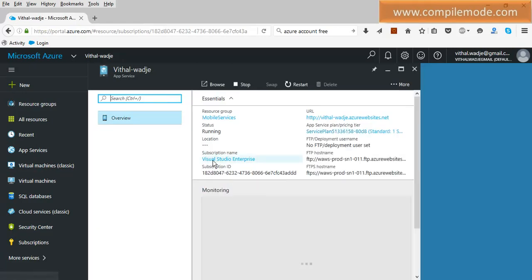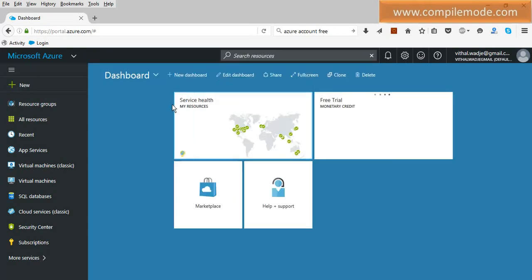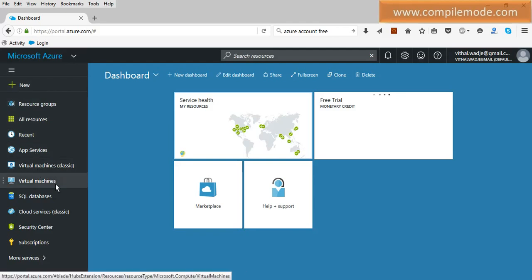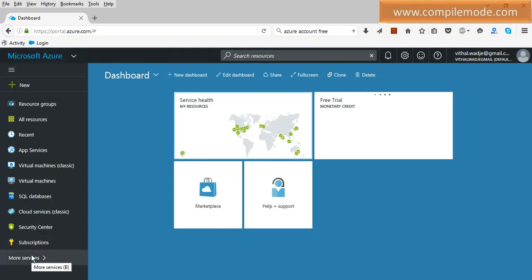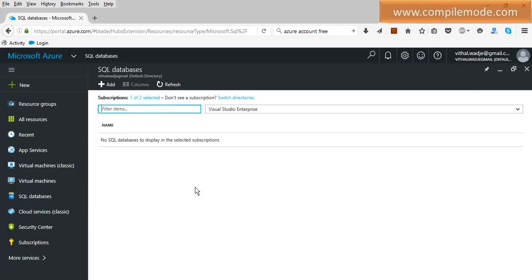There are lots of options on my dashboard. This is my Azure account portal. There are different types of options: resource groups, recent app services, virtual machines — all of these are cloud services. SQL Database, virtual machine — all these are services of Microsoft Azure. Let's go directly to our tutorial: creating an SQL Azure Database. Click on the SQL Database option.